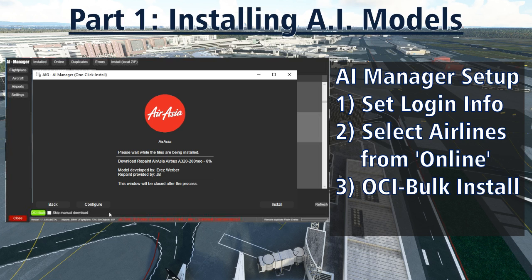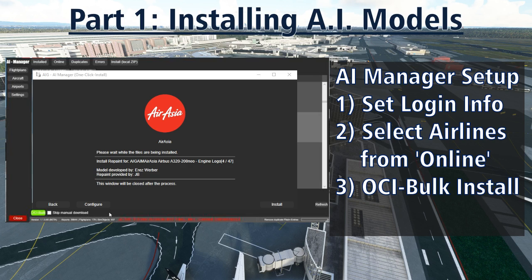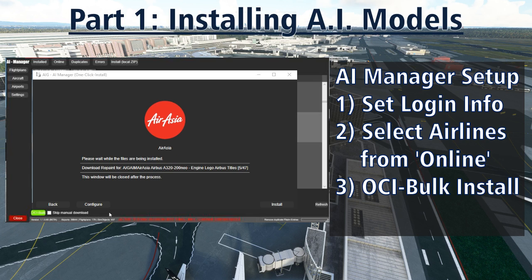One final word of warning: while most of these packages can be installed automatically without any input, occasionally the bulk installer comes upon a package that it can't download and install automatically. When this happens, it will alert you with a message on the screen. Follow the instructions and you'll be able to manually download the package and still install it into the AI Manager. This happens for a very small percentage of airlines, but don't walk away for two hours — come back every few minutes to check it's not waiting for input from you.